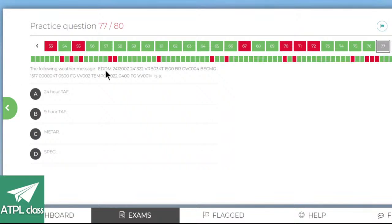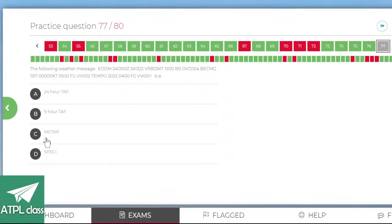The following weather message for Munich — it doesn't say SPECI or METAR at the front, so it's going to be a TAF. Looking for the validity period: issued on the 24th at 12 Zulu, valid for the 24th from 1pm till 10pm — that's nine hours.